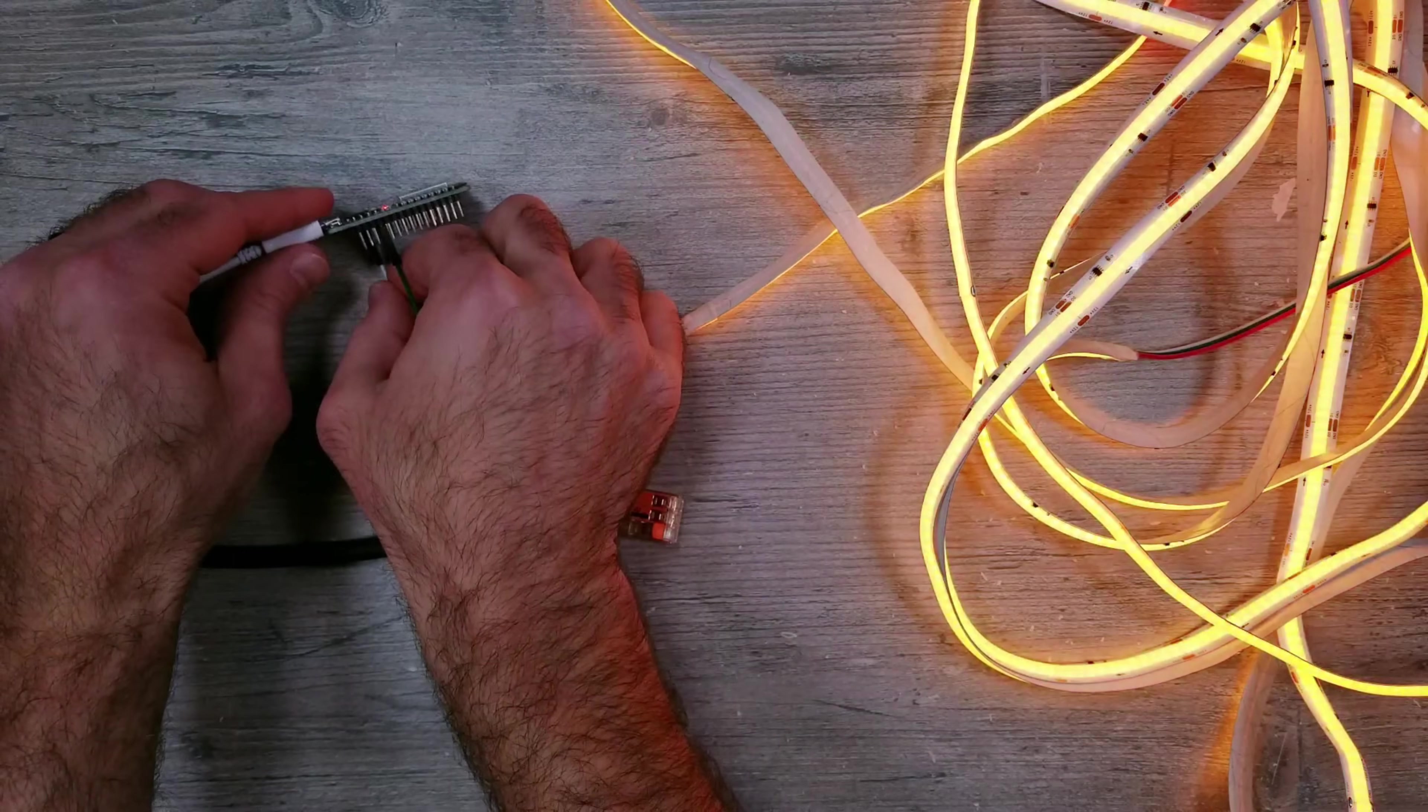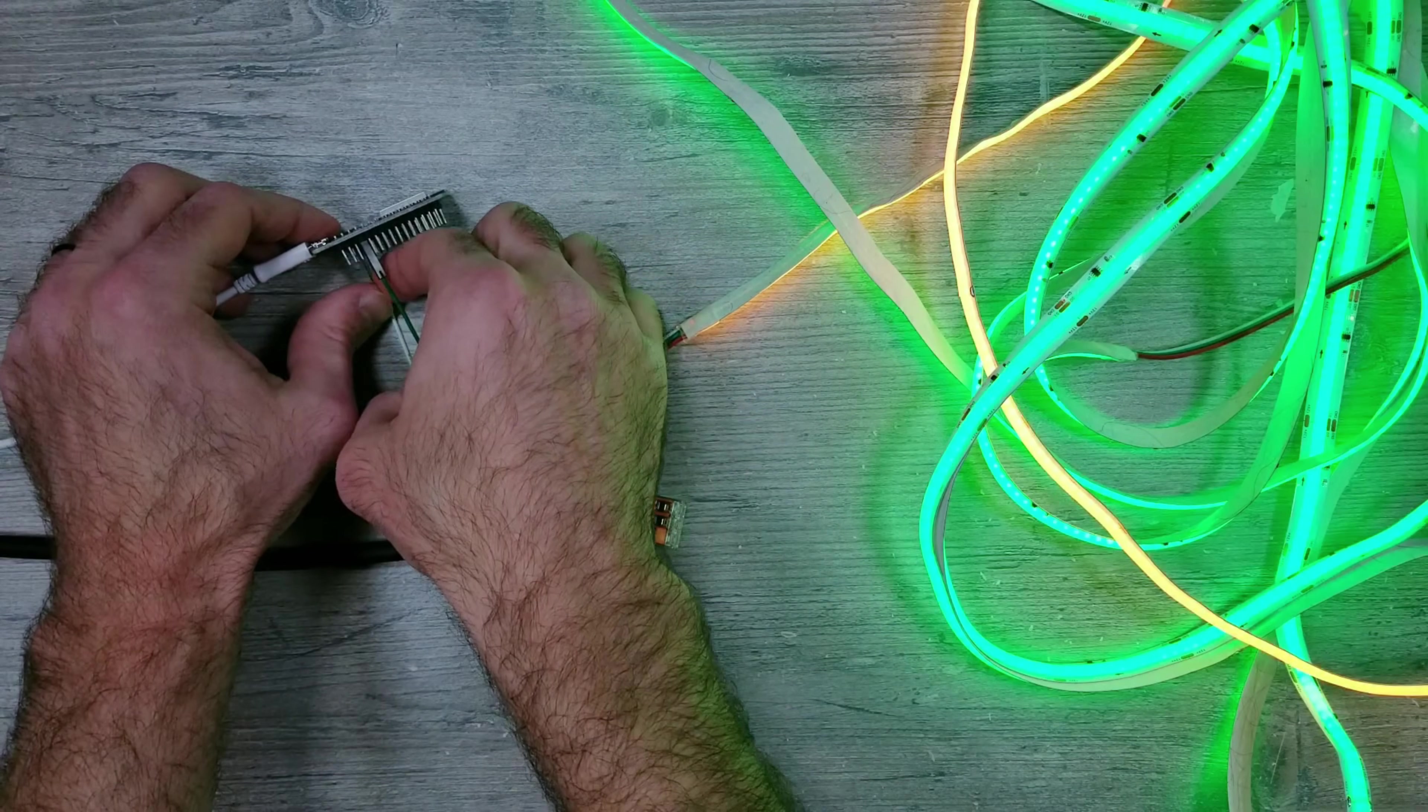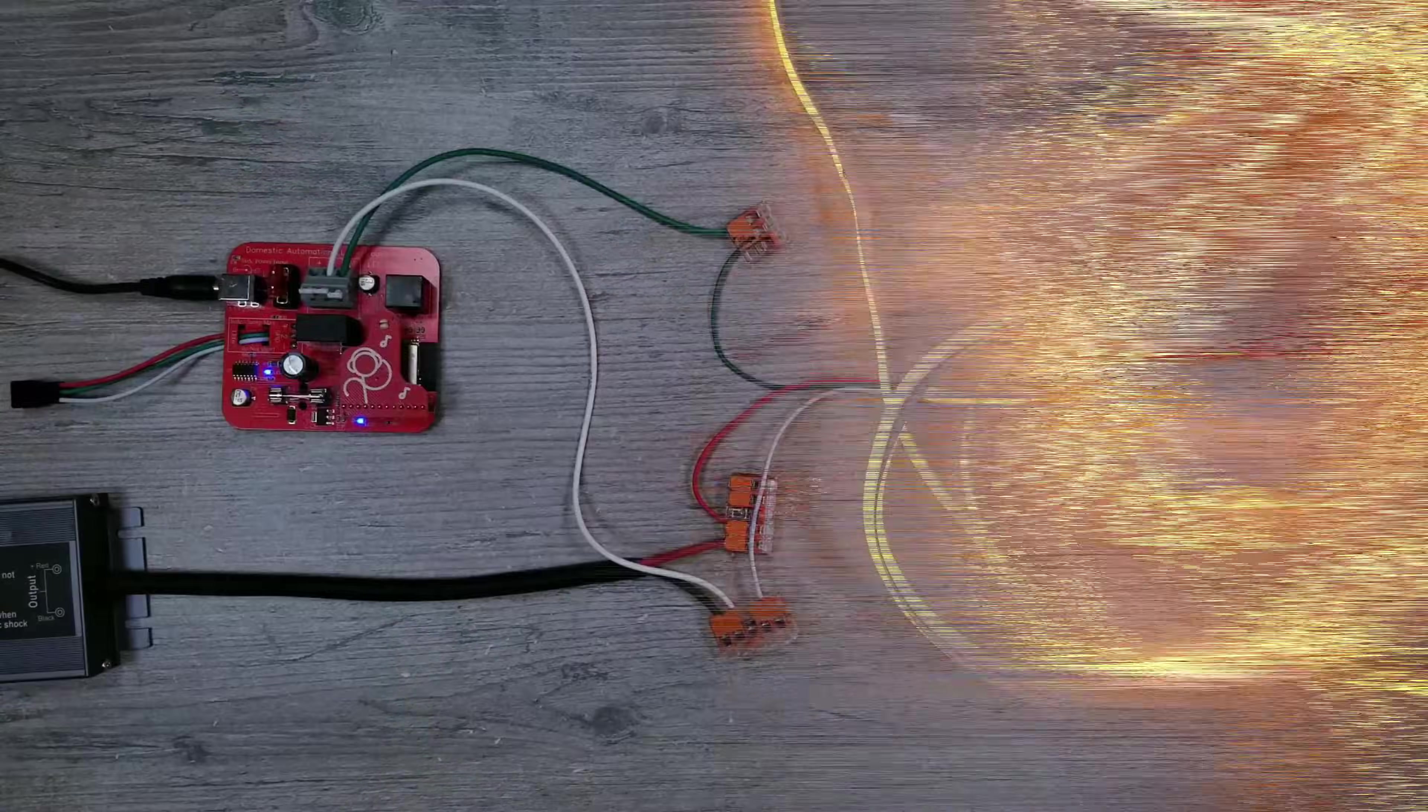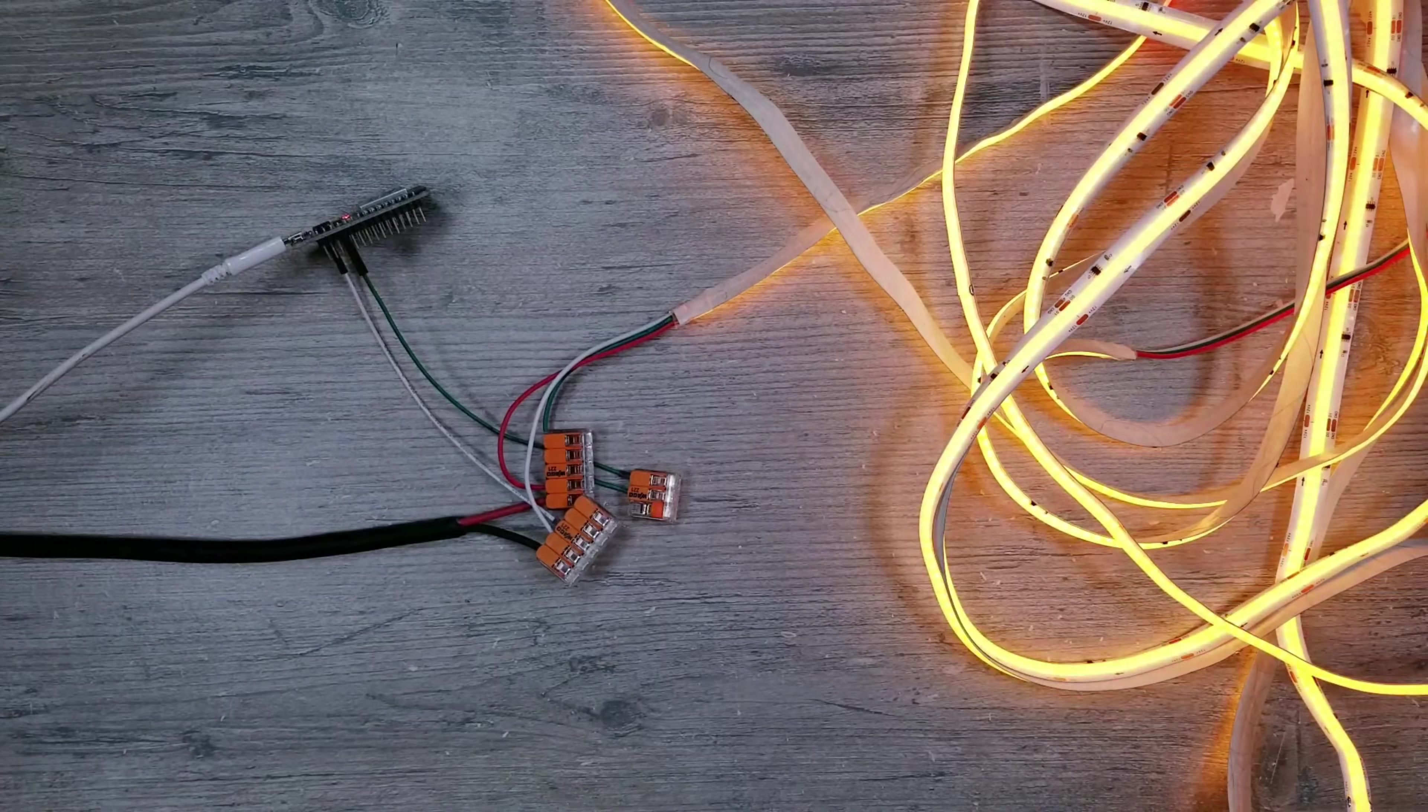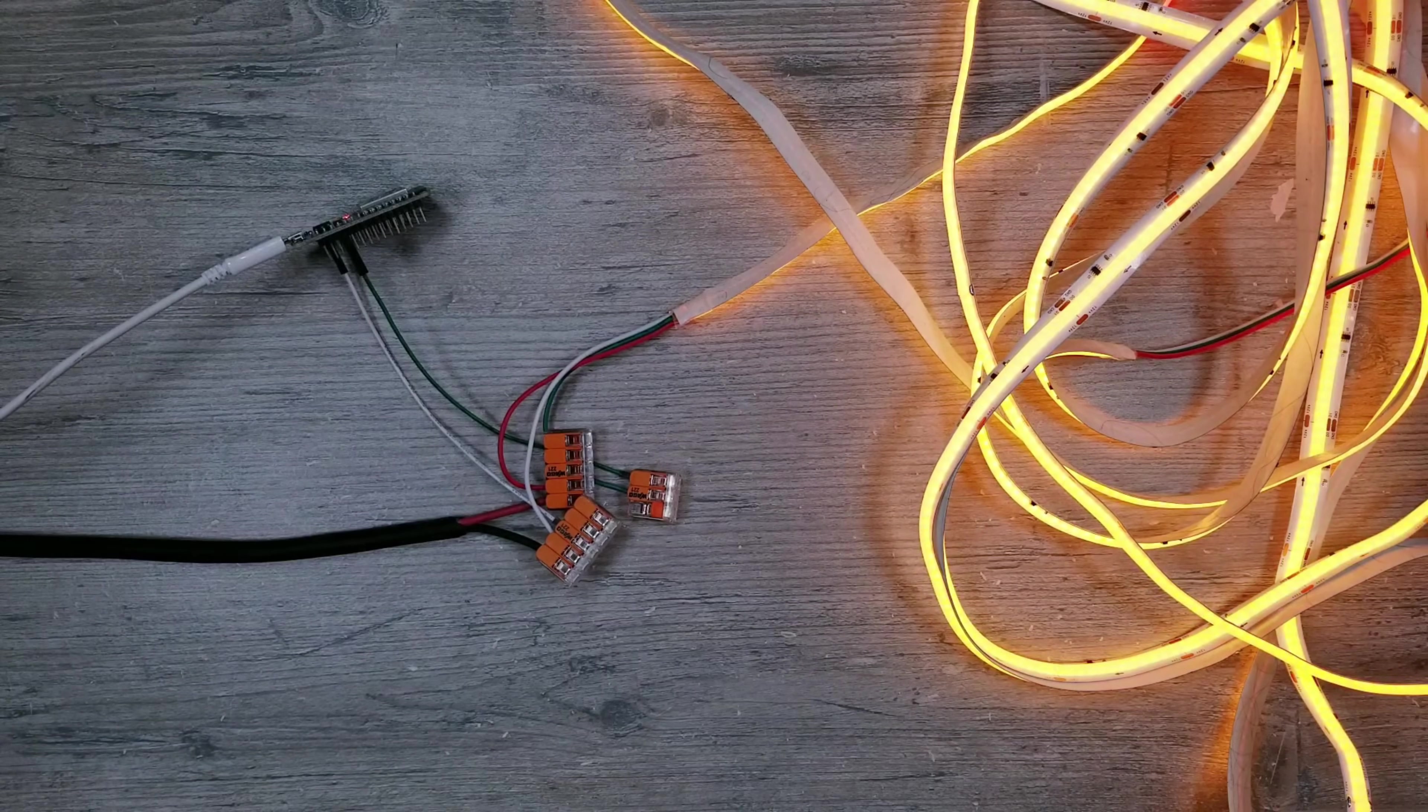The controller from Domestic Automation has something called a logic level shifter that boosts the data line, and if you remember, these lights did work perfectly with that. But when you're using an ESP32 like I'm doing here, there isn't anything to boost the data.